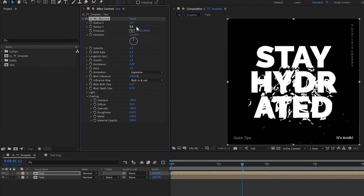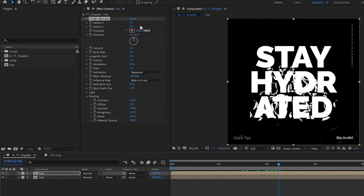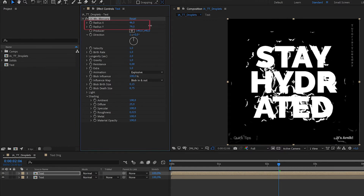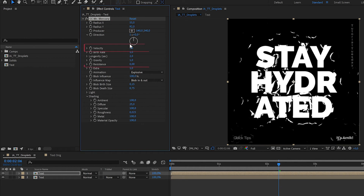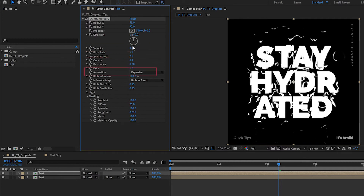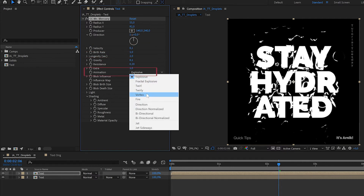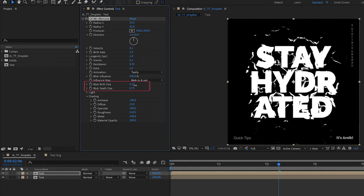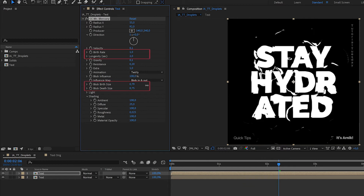Initially all drops will spread from a single point, but that's not what happens with water in the real world, so just increase the source radius X and Y to spread the origin out. Reduce the velocity, gravity, and resistance to make it look like it's slowly running down the screen. Change animation type to 'twirly' because it sounds good, and adjust blob birth and death size to whatever you see fit. If there are too many droplets, you can play around with the birth rate and longevity.